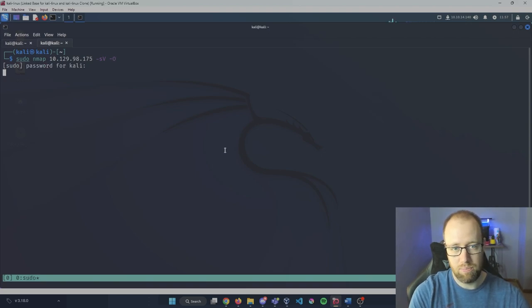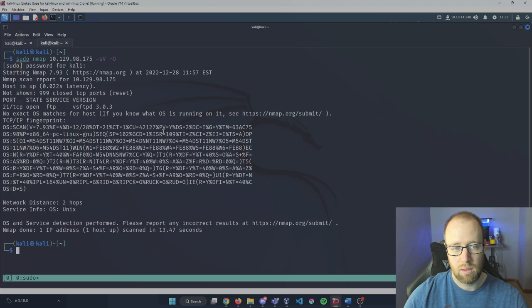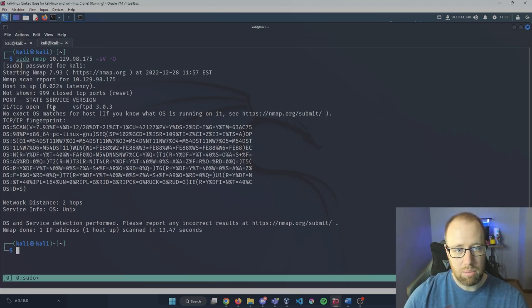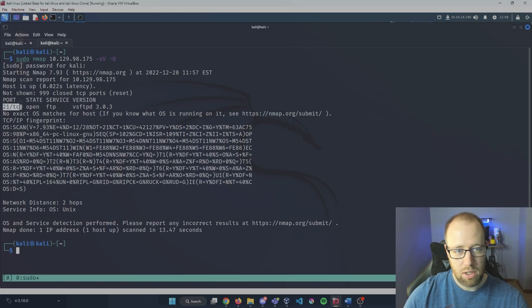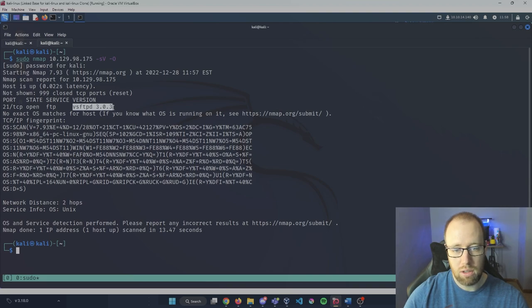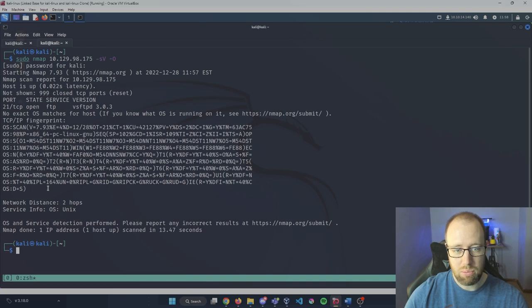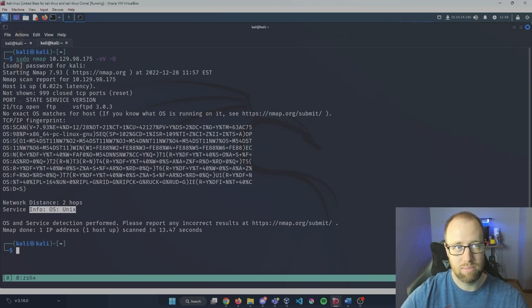Now that we see nmap is finished, we can see all the ports that are open. It looks like we have port 21 open - that is our FTP service. It has a specific version number that we can see here. It's given us kind of a fingerprint to look over, and our OS version that it detects is actually Unix.